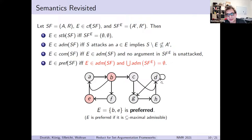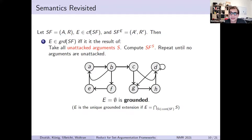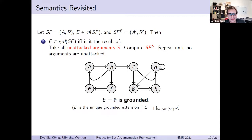Preferred extensions are admissible sets where the only admissible set in the reduct is the empty extension. Here the reduct with respect to B and E shows that there can never be an admissible set in this reduct — D is self-attacking — so B and E are preferred. We can also compute the grounded extension with the reduct: take all unattacked arguments in a framework, build the reduct with respect to them, and repeat this procedure until no more arguments are unattacked. The empty set here is a complete extension, meaning it is also the grounded extension of this framework.